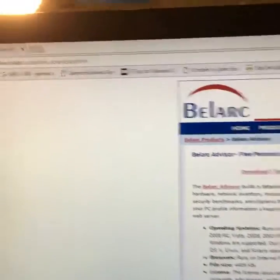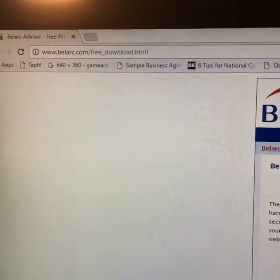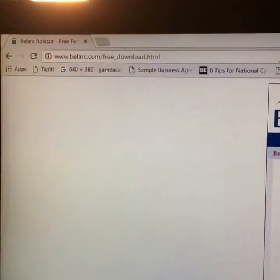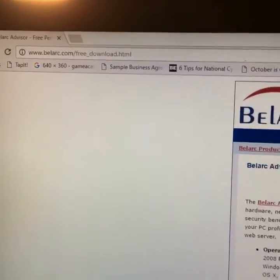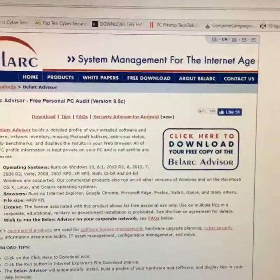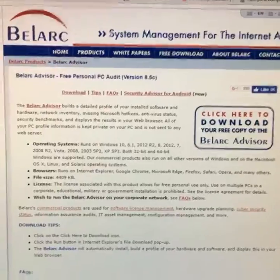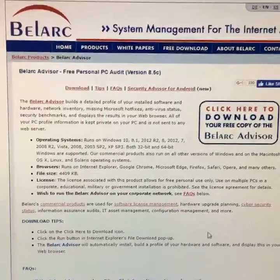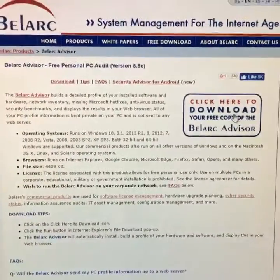Belarc Advisor can be reached at belarc.com. When you visit the website, it'll give you a link where you can download the free copy of Belarc to your Windows or Macintosh computer.